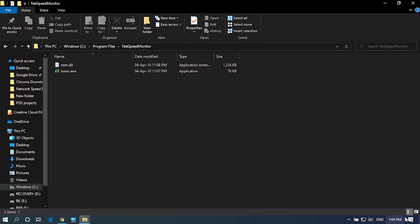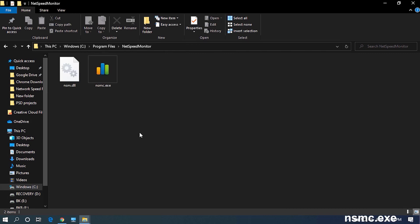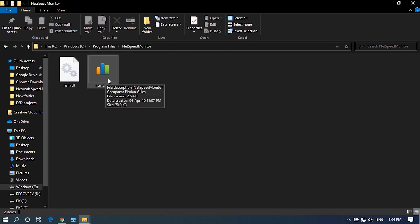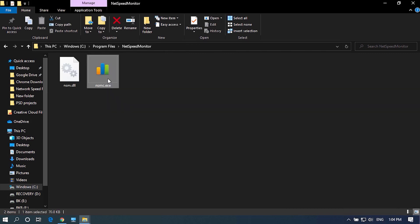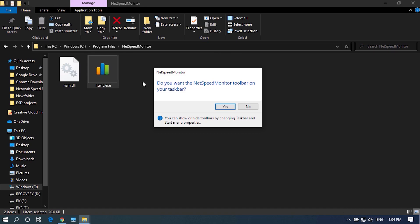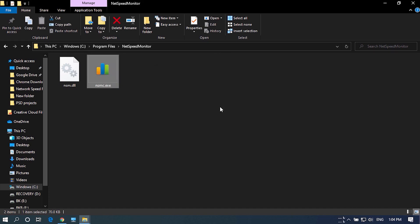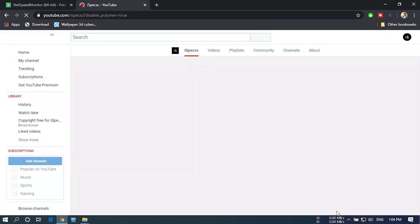Here double click on this file and now it will ask you for permission to add network speed monitor to taskbar. Click on Yes. Now it's added to your taskbar.